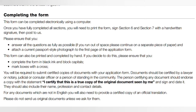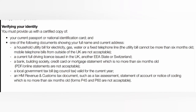If you make your application in a name different from your identity document or qualification, you will need to provide certified copies of documents explaining the difference, such as a marriage certificate. These documents must be certified by a lawyer, judicial officer, consular officer, or a person of standing in the community, who must endorse the copy with the statement: 'I certify that this is a true copy of the original document seen by me.' They must also date and sign, and include their name, profession, and contact details. If any documents are not in English, they must be translated, and the translation also certified.